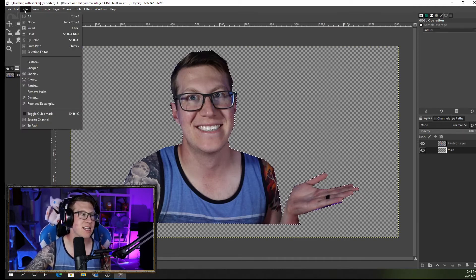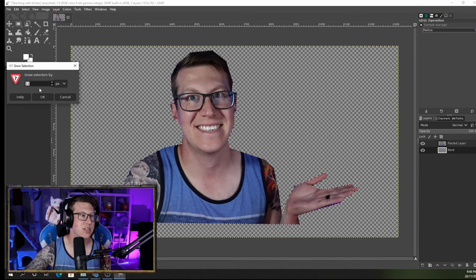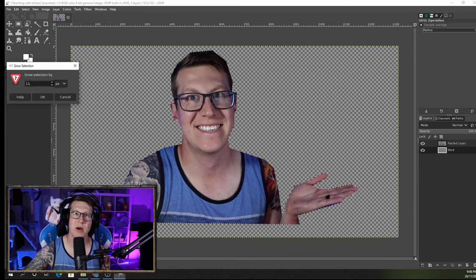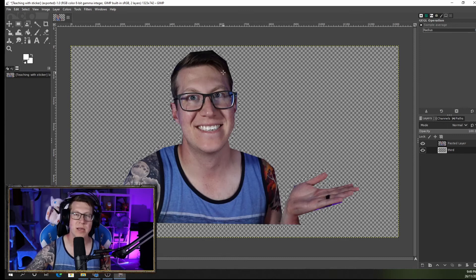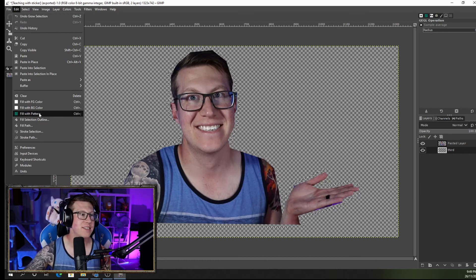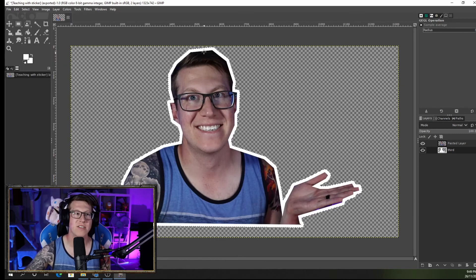Now I'm going to go into Select and I'm going to grow my selection. I think about 12 would be fine, but depending on how big or small your image is you might want to play around with that a little bit for your desired effect. After you've done that you can see that my crawling ants has increased in size — it's gone around my image now. After I do that I want to go into Edit and fill with background color, and that's going to fill the background with white.